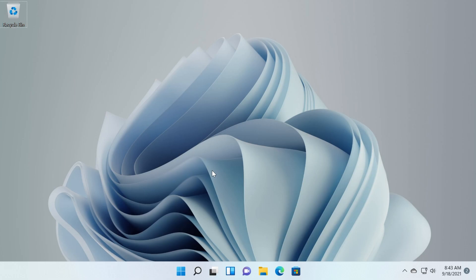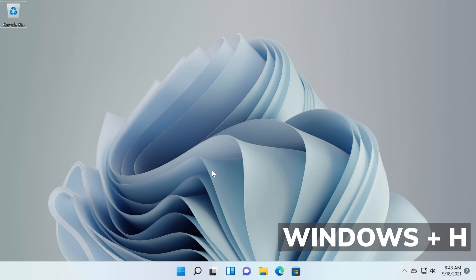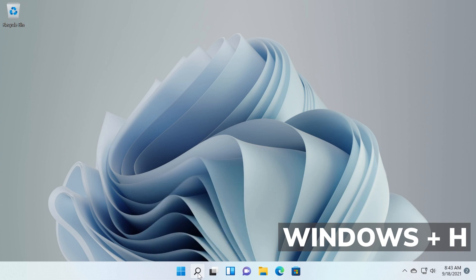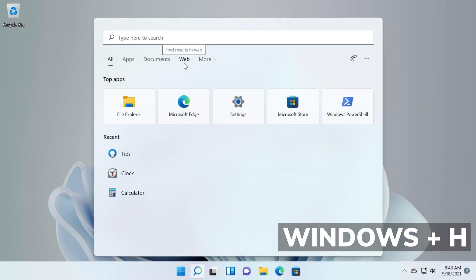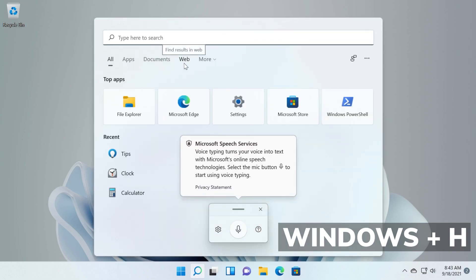An interesting shortcut would be Windows plus H. You can use this to talk instead of typing. So for example let's search and then press Windows plus H on our keyboard and now as you can see Microsoft speech services voice typing turns your voice into text with Microsoft's online speech technologies.